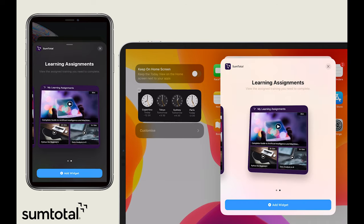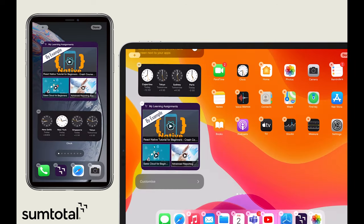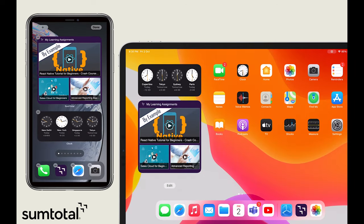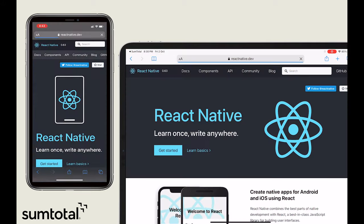With widgets, the most meaningful content is accessible to learners in their flow exactly when and where they need it.